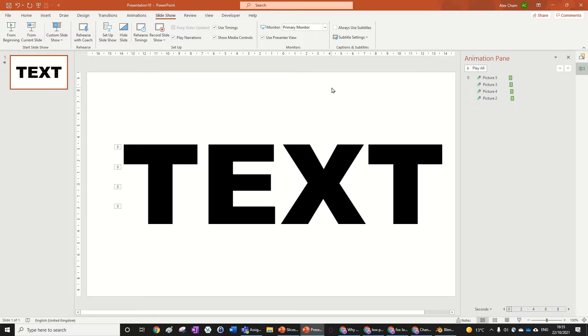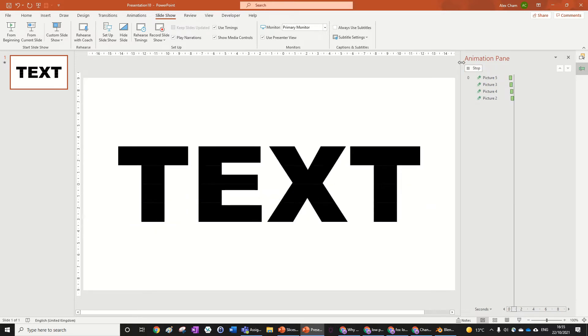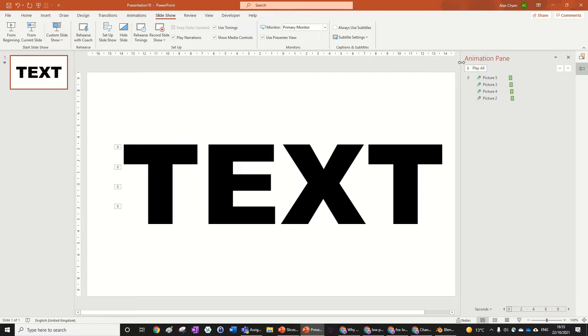Hello everyone, today we're going to be doing this really cool slice animation in PowerPoint that's really easy, so let's jump right into it to learn how to do it.